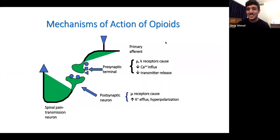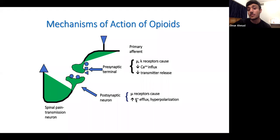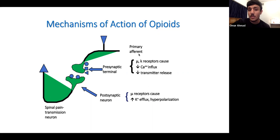From Dr. Santos's lecture: at the pre-synaptic terminal, opioids cause decreased calcium influx; at the post-synaptic terminal, they cause potassium efflux. You must know that pre-synaptic effects involve calcium and post-synaptic involve potassium. Also critically: kappa receptors only affect the pre-synaptic terminal, while mu receptors affect both pre-synaptic and post-synaptic neurons.